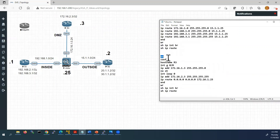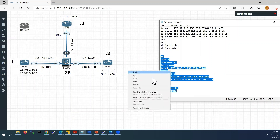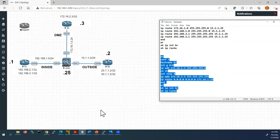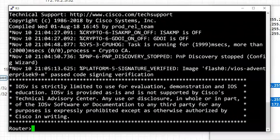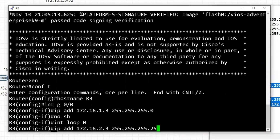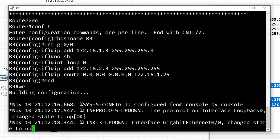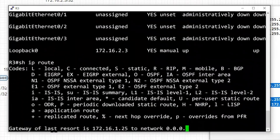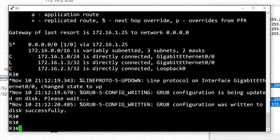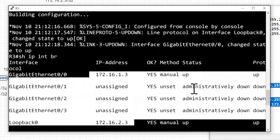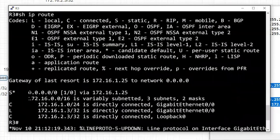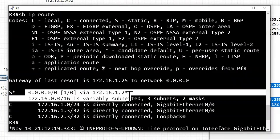I'll copy the Router 3 configurations and paste them into the Router 3 console. We can see all IP addresses are configured, interfaces are up, and the necessary default route is configured.